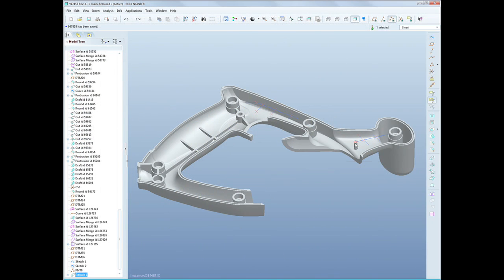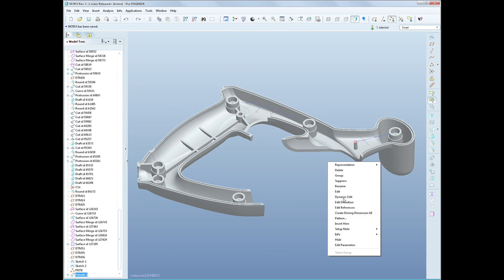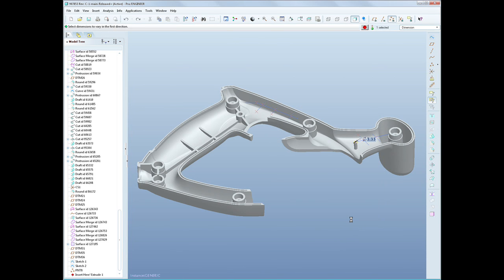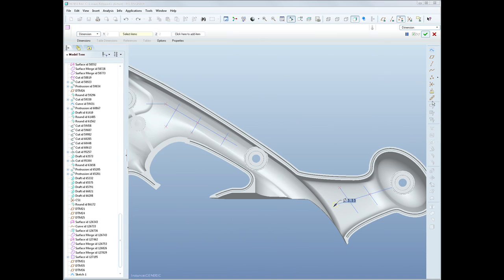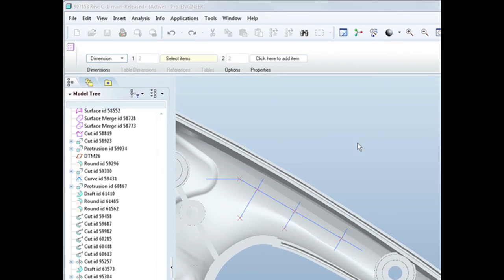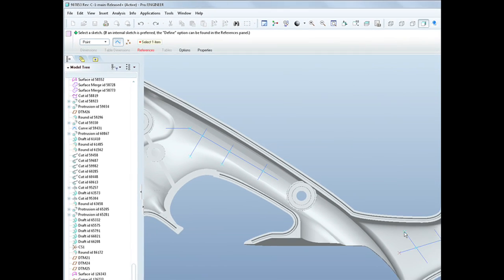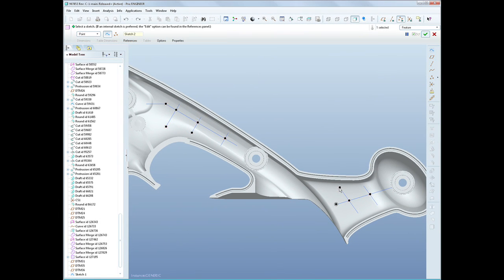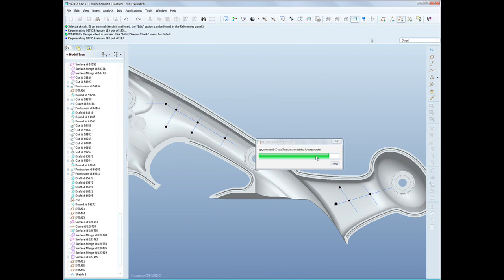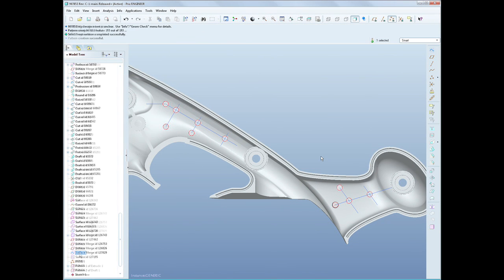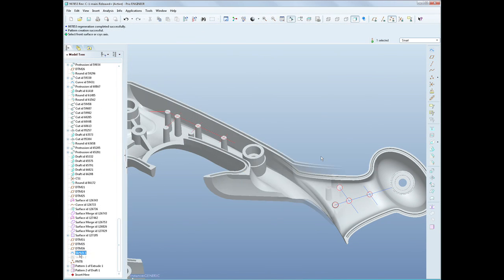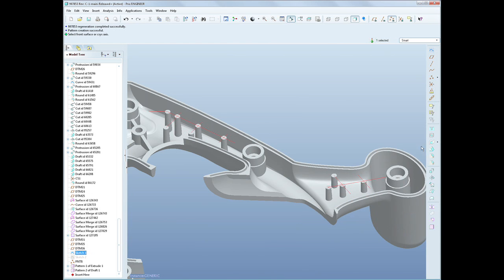We've made plastic part design much more productive as well. With smart features like point patterns and a new rib feature that understands plastic part design practices, you'll be able to create your plastic parts faster than before.